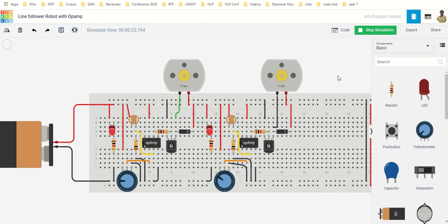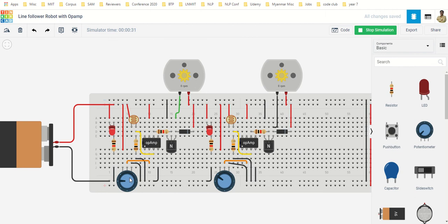So this is the setup I have: left part of the robot, right part of the robot. This is my left sensor, threshold setting for left sensor and the left wheel. Right sensor, threshold for right sensor and the right wheel.